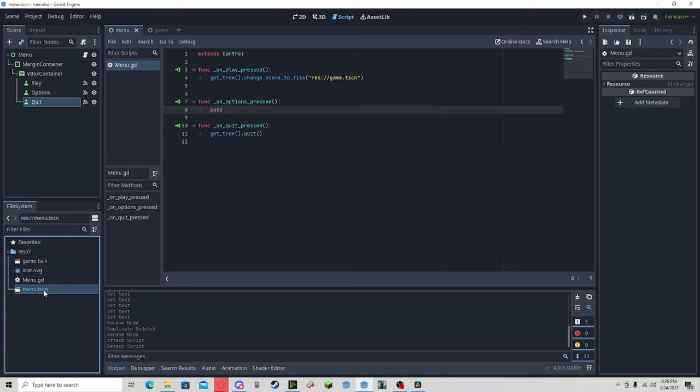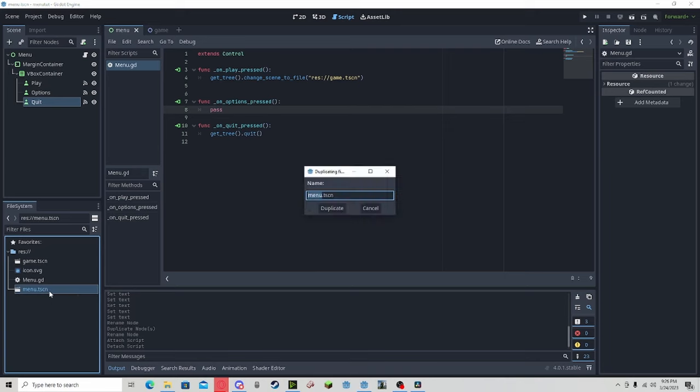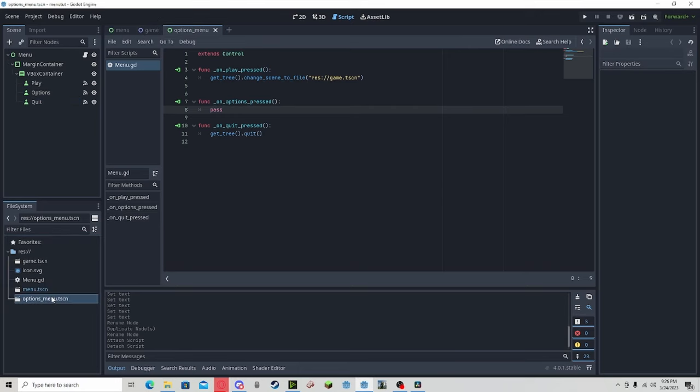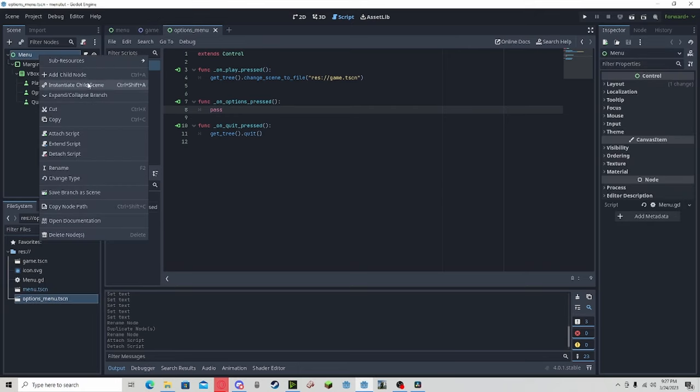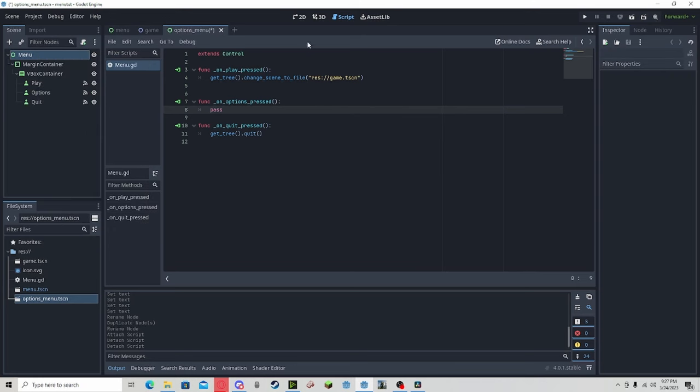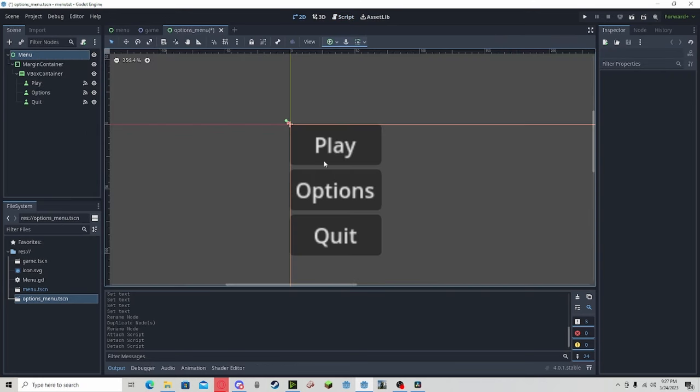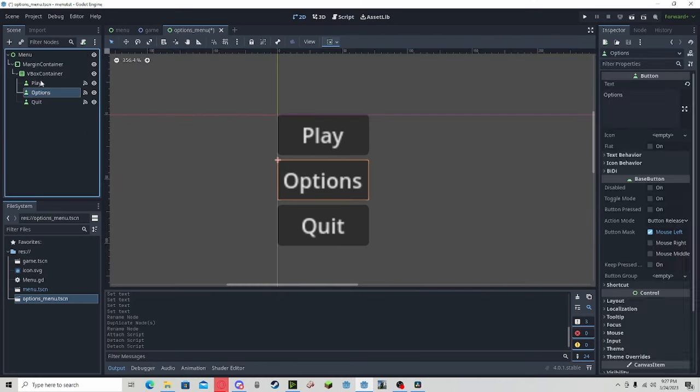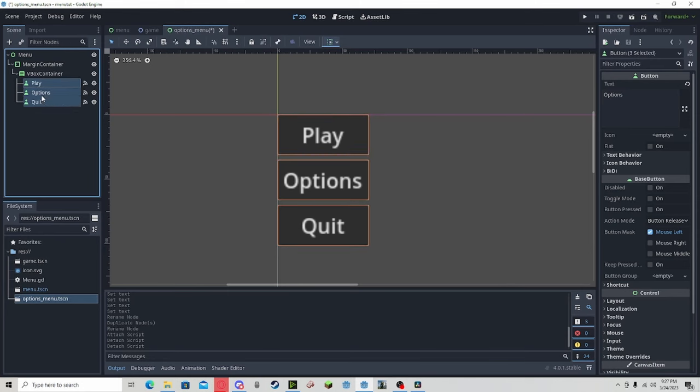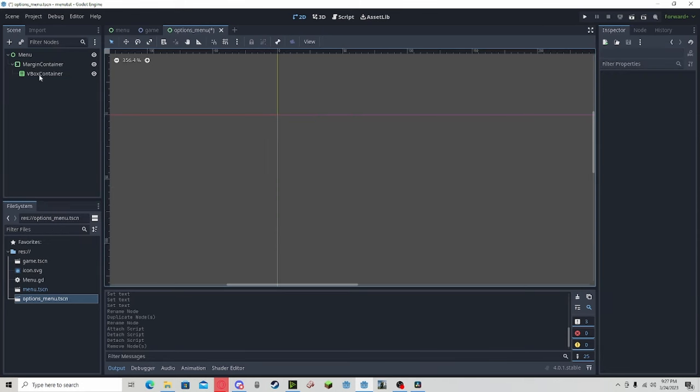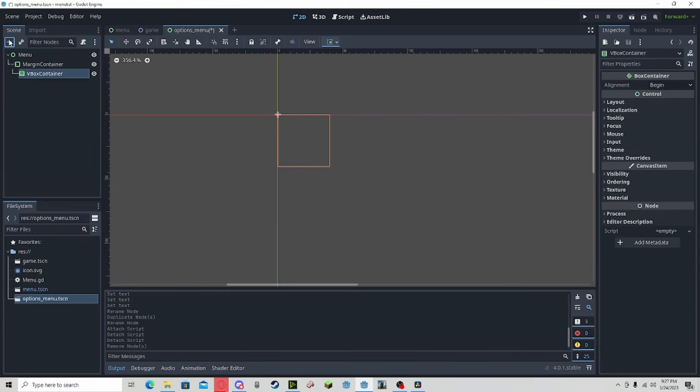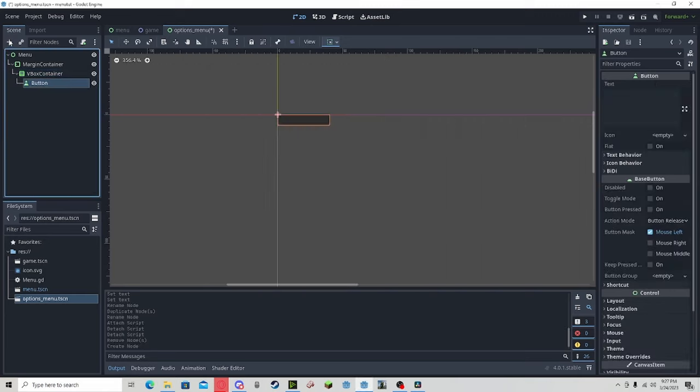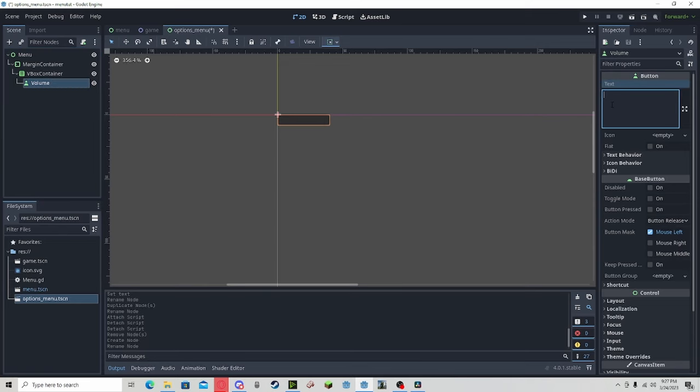What we can do is duplicate our menu scene. Call it options menu or whatever you would like. When we open that, we can detach this original script. We don't need these buttons - we can delete these.